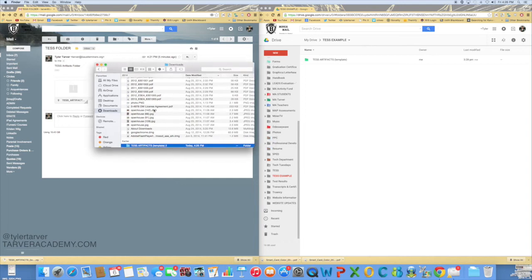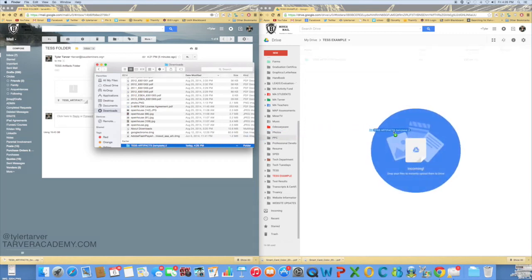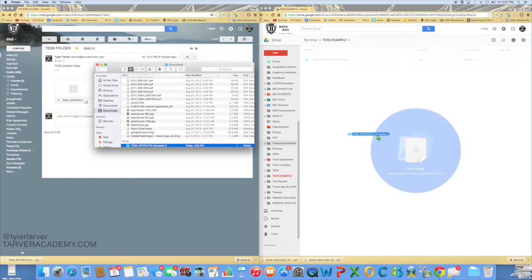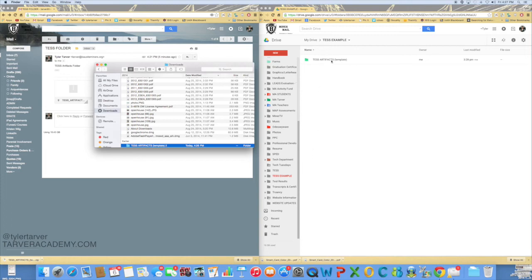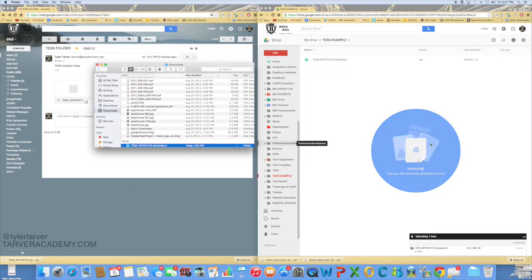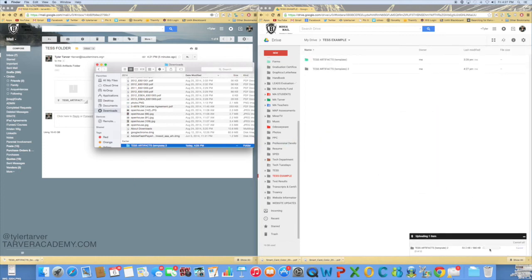Now from here, you see this file in your downloads, in your documents area wherever it is. Just take that folder, drag and drop it into Google Drive. It's a great way to put files in there. I've got this folder I created just for this - drag, drop. You'll see it uploading right here. Boom, done, awesome.